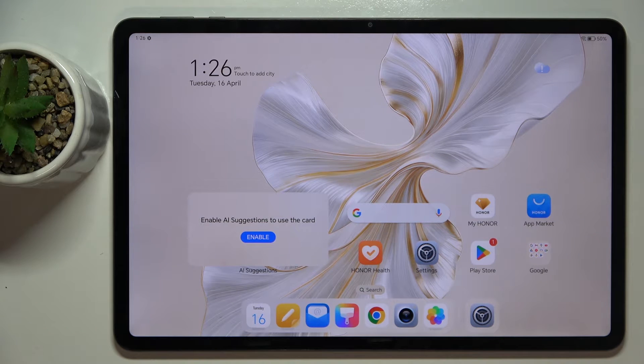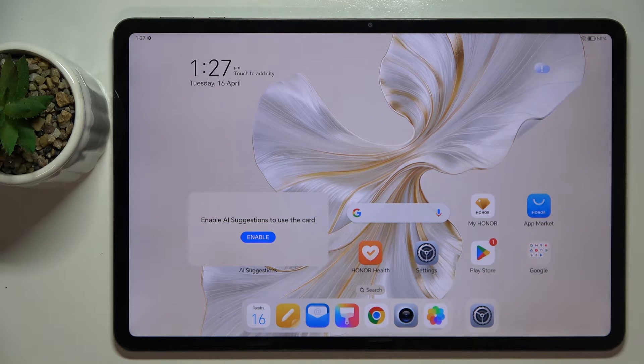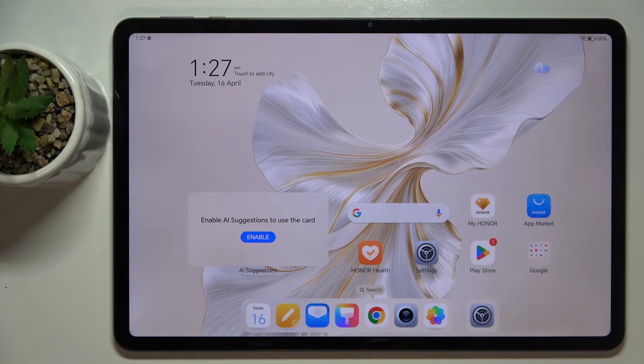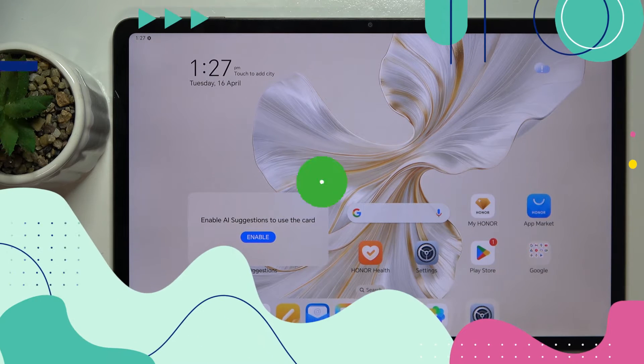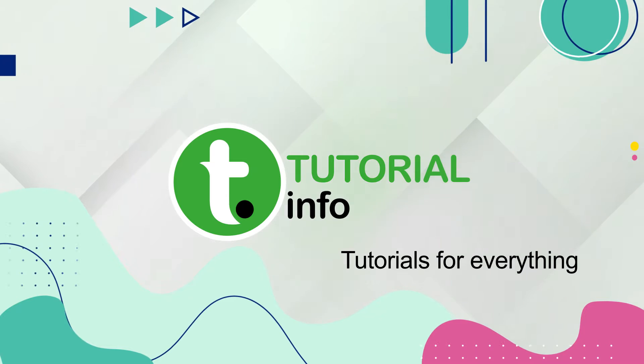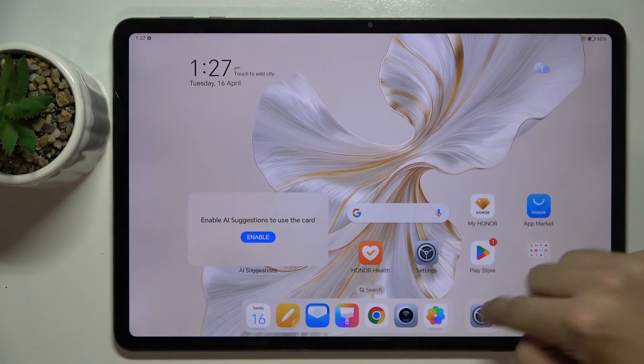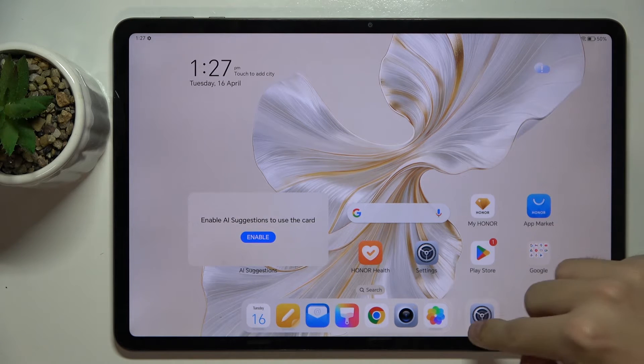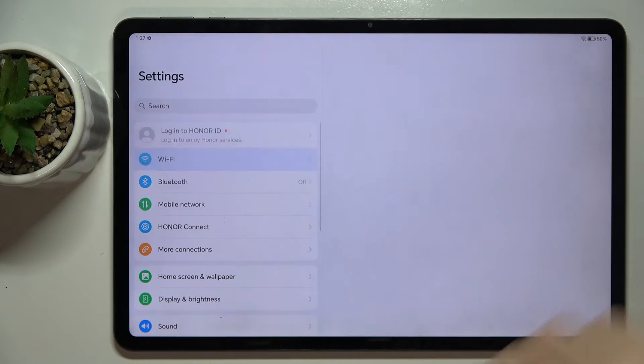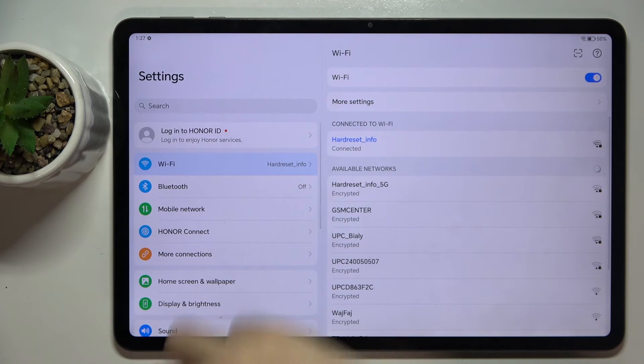Welcome guys, in front of me is the Honor Pad 9. In this video I'm going to show you how to activate Google Assistant on this device. First, we have to open Settings.